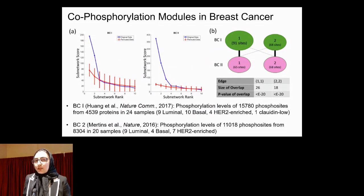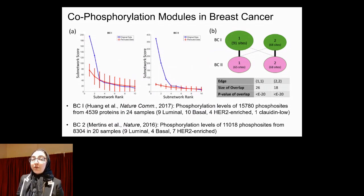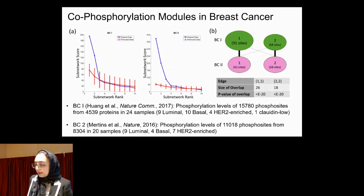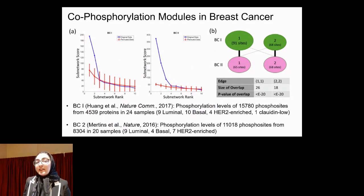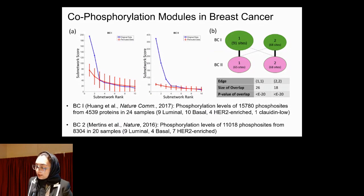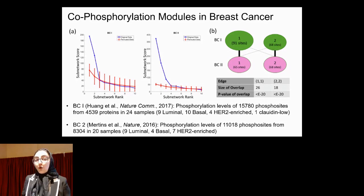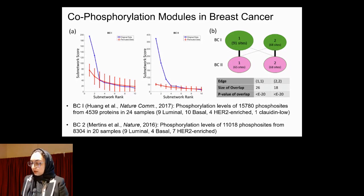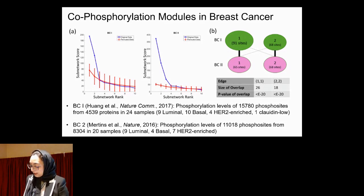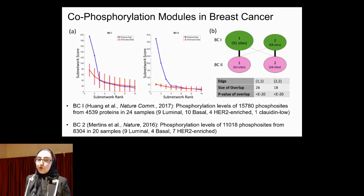Now that we know the top two modules are statistically significant, we evaluated their reproducibility by investigating the overlap between modules identified from the two independent datasets. The modules show significant overlap, and although these two datasets were produced in different labs, this demonstrates that the modules are reproducible.